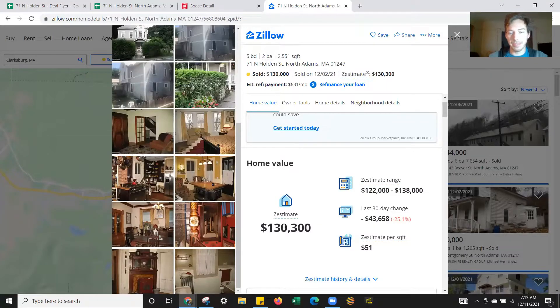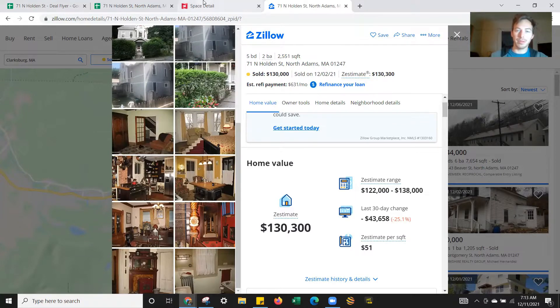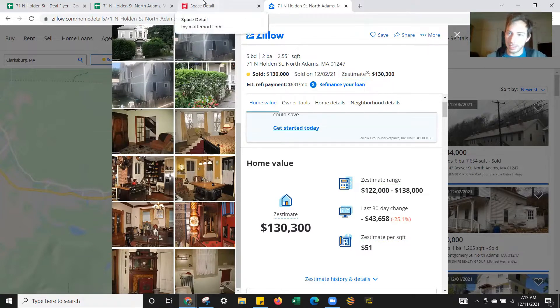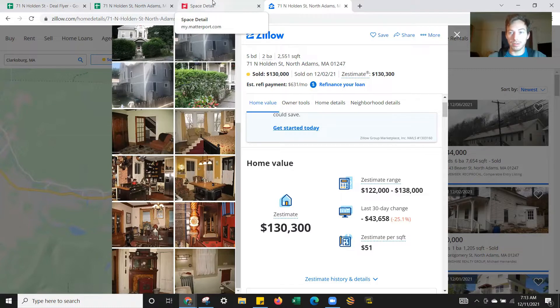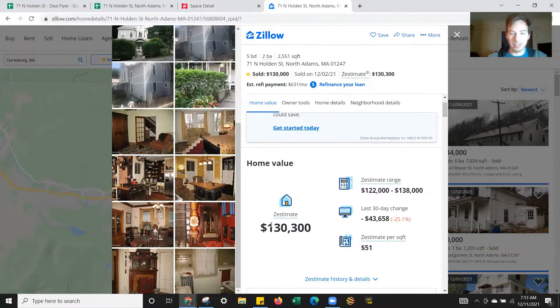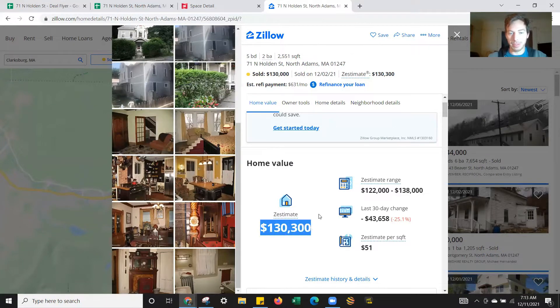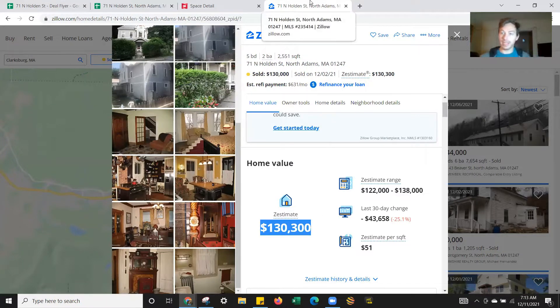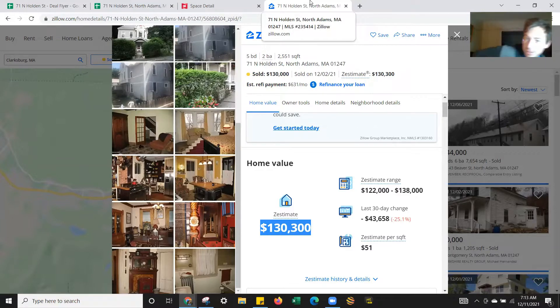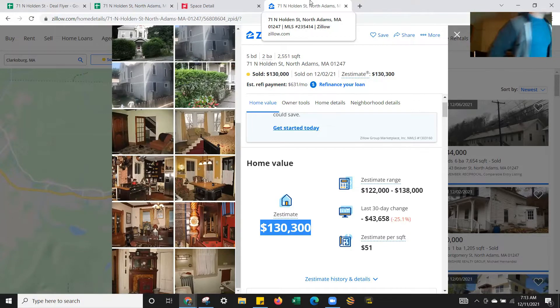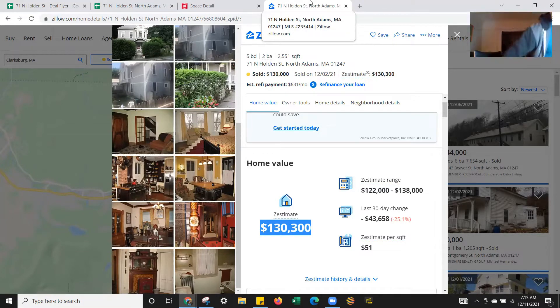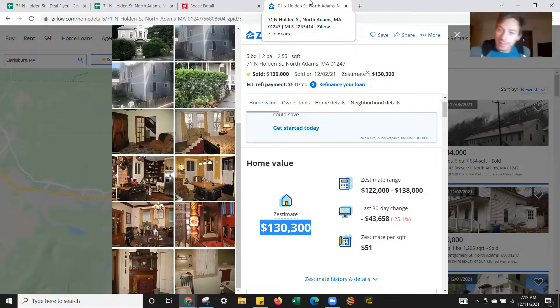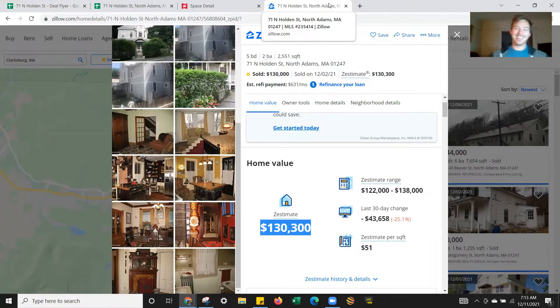But we made an offer of $143k delivered vacant. At that point nobody else had really been biting, so they agreed. Then we got an inspection and we were able to retrade and drop that price down to $130k. Hang on, my cat wants to change locations. I guess she was feeling a little trapped.